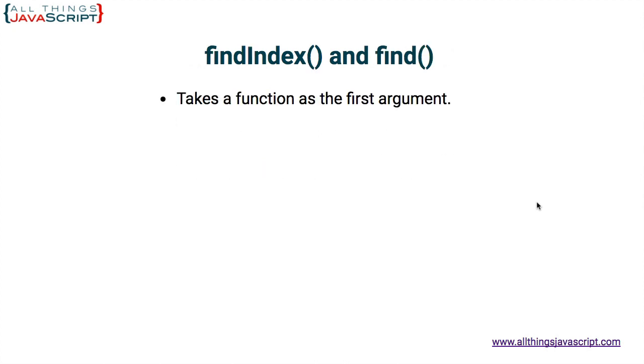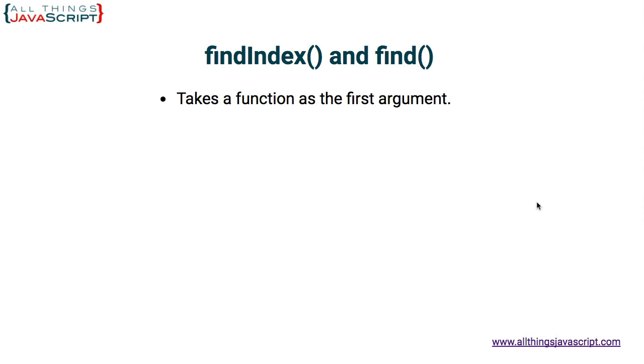So first off, findIndex and find are both methods that are a part of the prototype of the array object. They take a function as the first argument. So basically, we're passing in a function. The purpose of that function is to evaluate the elements in the array and evaluate them using some criteria. Since we're passing in a function, it provides a lot more flexibility for determining whether an array contains something or not.